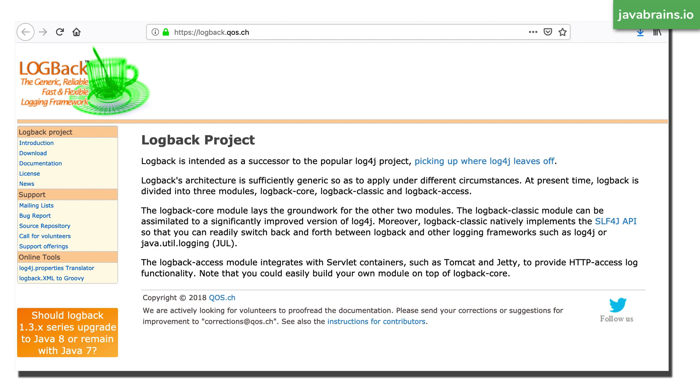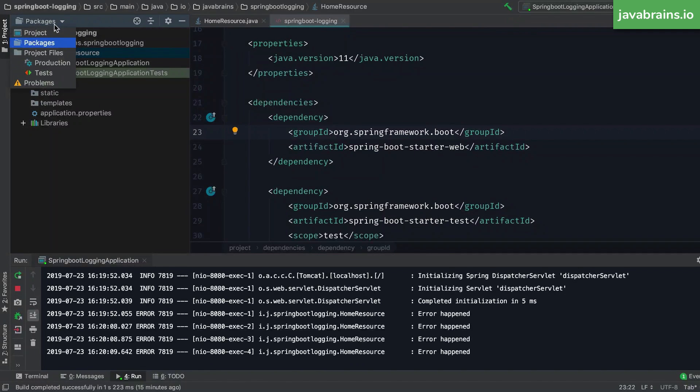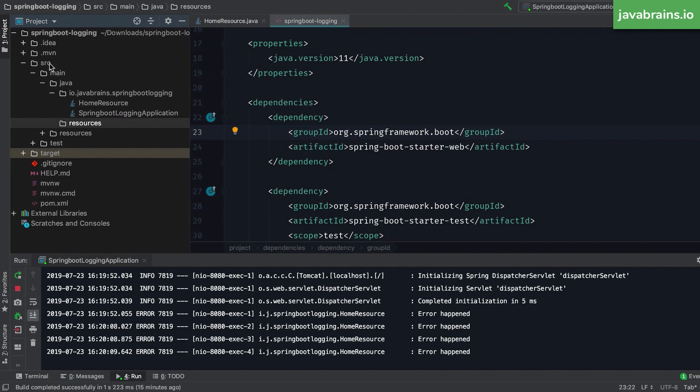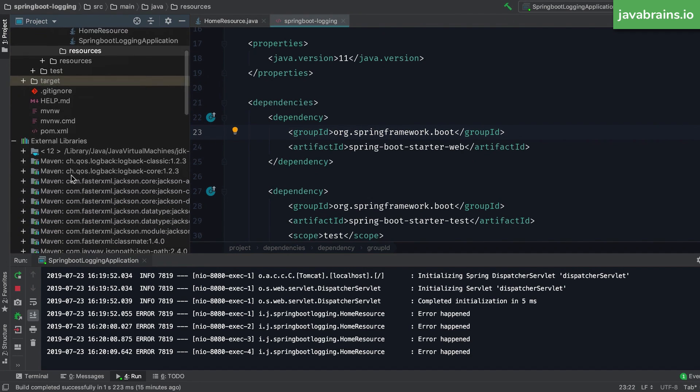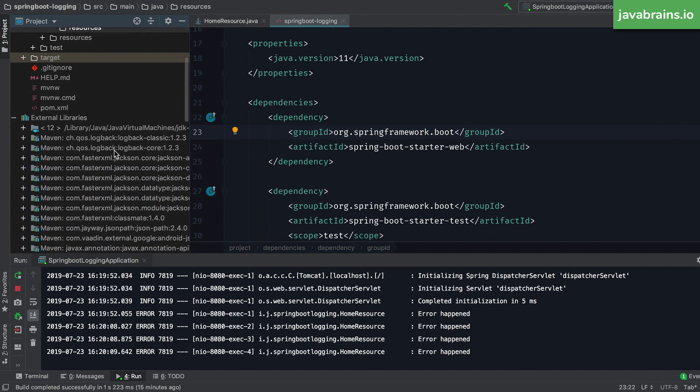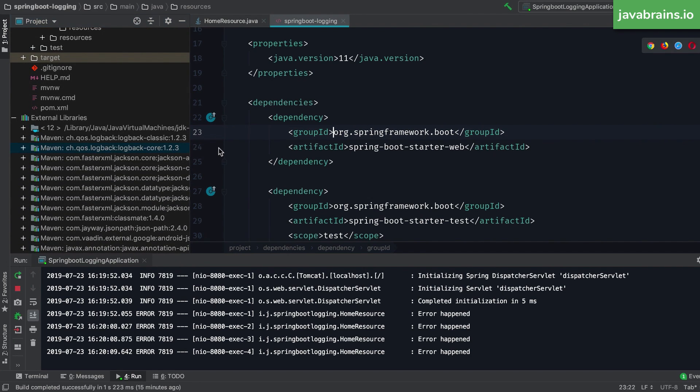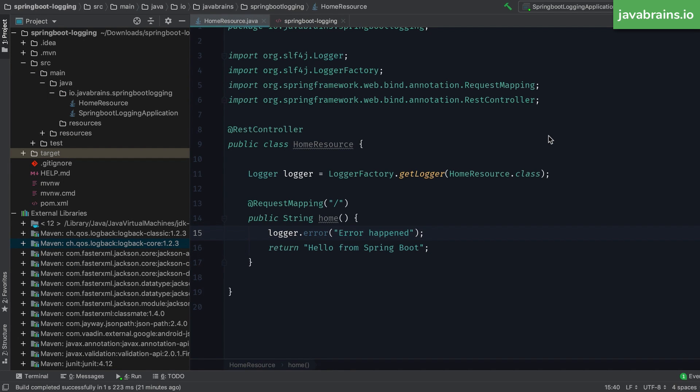And we can actually verify that your Spring Boot project uses log back. So if you switch back to your IDE, and if you look at the external libraries folder, you can see here are the log back jars. So this is what is actually doing the implementation. You're calling the logging API using slf4j, but then slf4j is delegating the logging work itself to log back, which happens to be there in your class path, because you used the starter dependency.